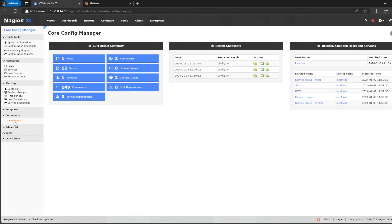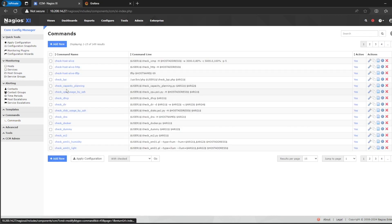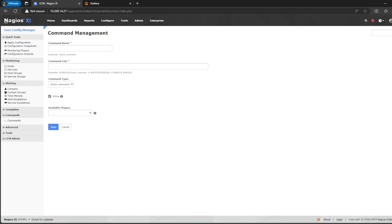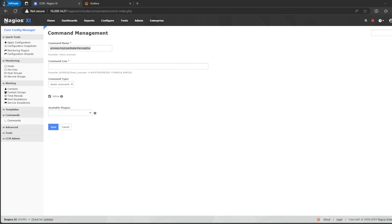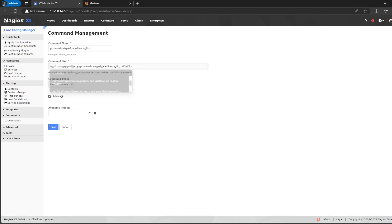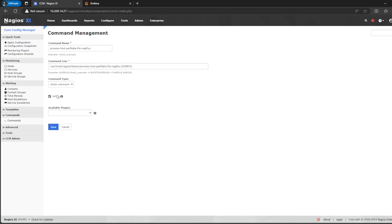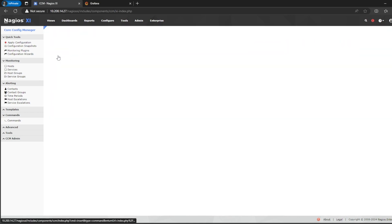So, coming here, I will be coming to commands and I will create two new commands. The first one will be called like that and it will be responsible for transferring the performance data of host texts. So, here we have this and save.